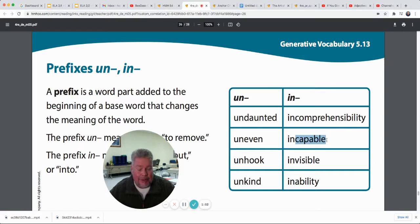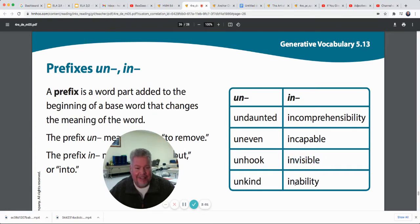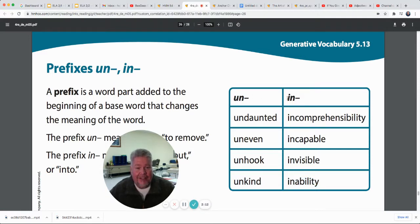Incapable — if you're capable of doing something, you can do it. But if you're incapable, you can't do it. Visible means I can see you, but invisible means I can't see you. Ability means you have the ability to do something, but if you have an inability, you can't do it. So these prefixes un and in change the word to not or you can't — prefixes you can add to the beginning of base words to change their meaning.